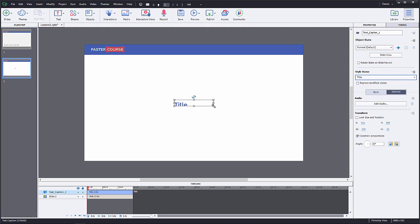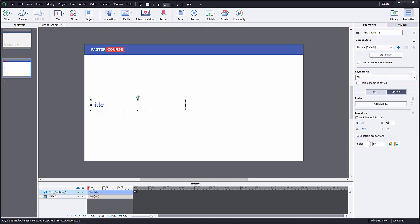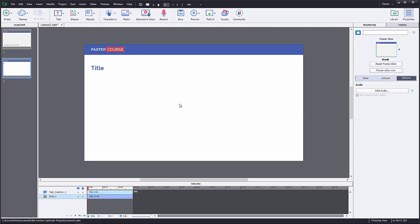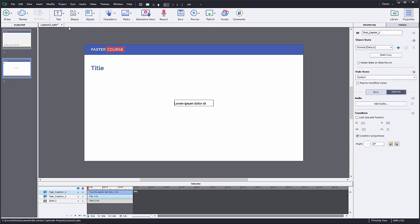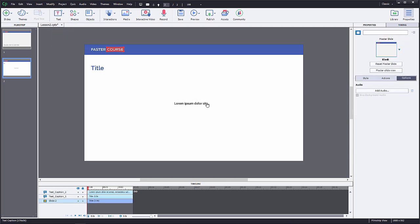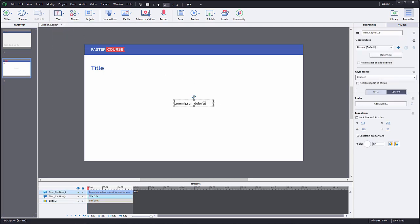Let's adjust the text field size and move it to the correct position. Next, we will add a content text. Do the same as before. Click on Text and choose Text Caption. Copy-paste the text and place the object under the title.